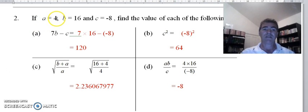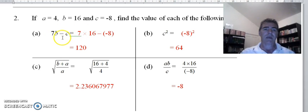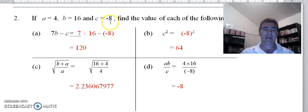They're telling us that the value of a is 4, the value of b is 16, and the value of c is negative 8. So there's a lot of substitution. 7b means 7 lots of b, take away the c value. I've got the c value in brackets because it's negative — it will help us avoid mistakes. When we work that out on the calculator we get 120.